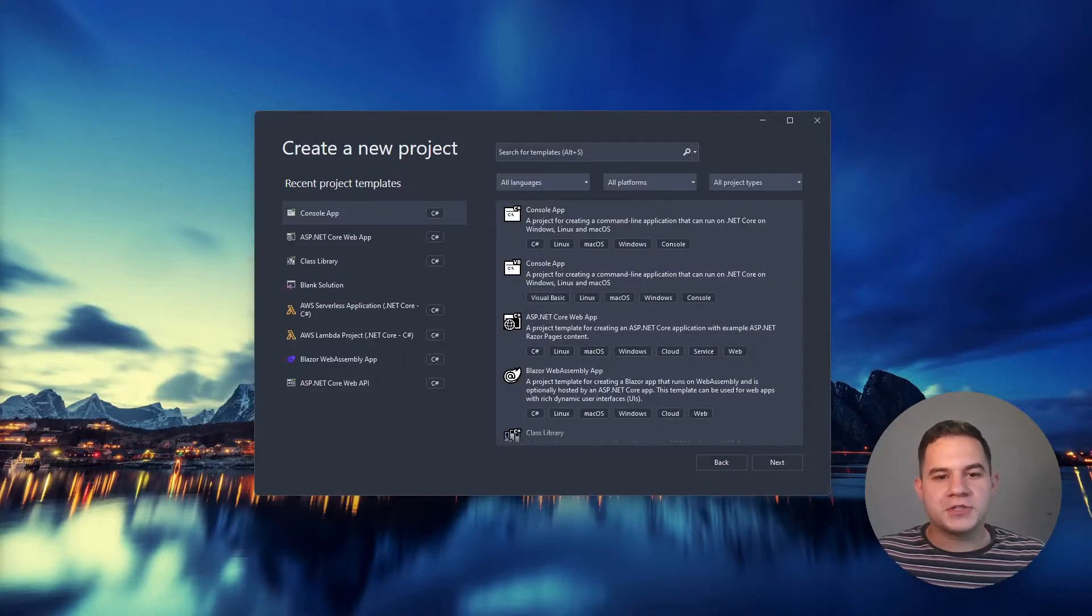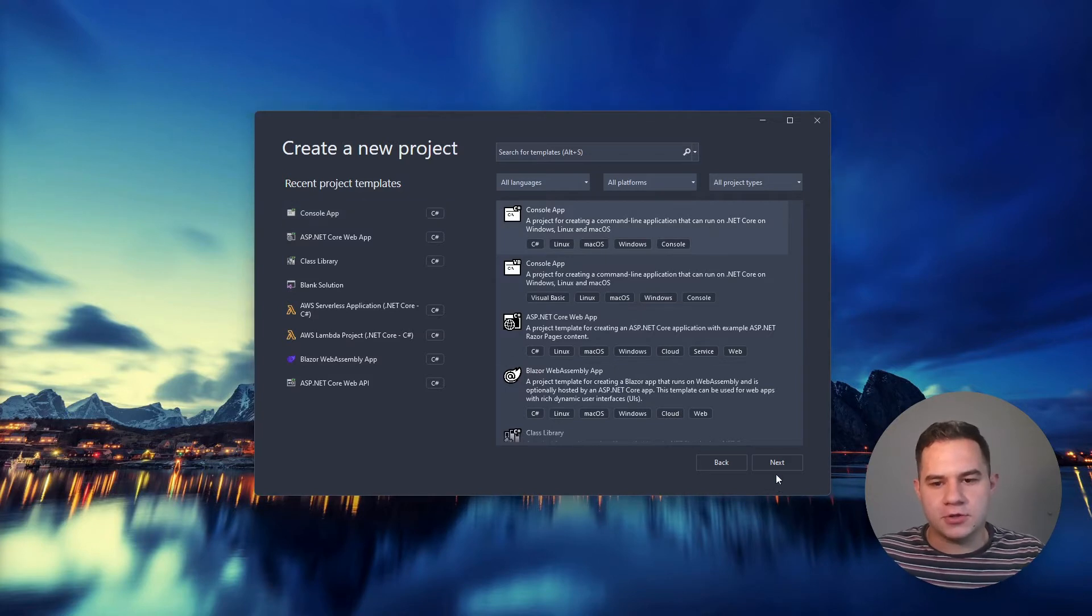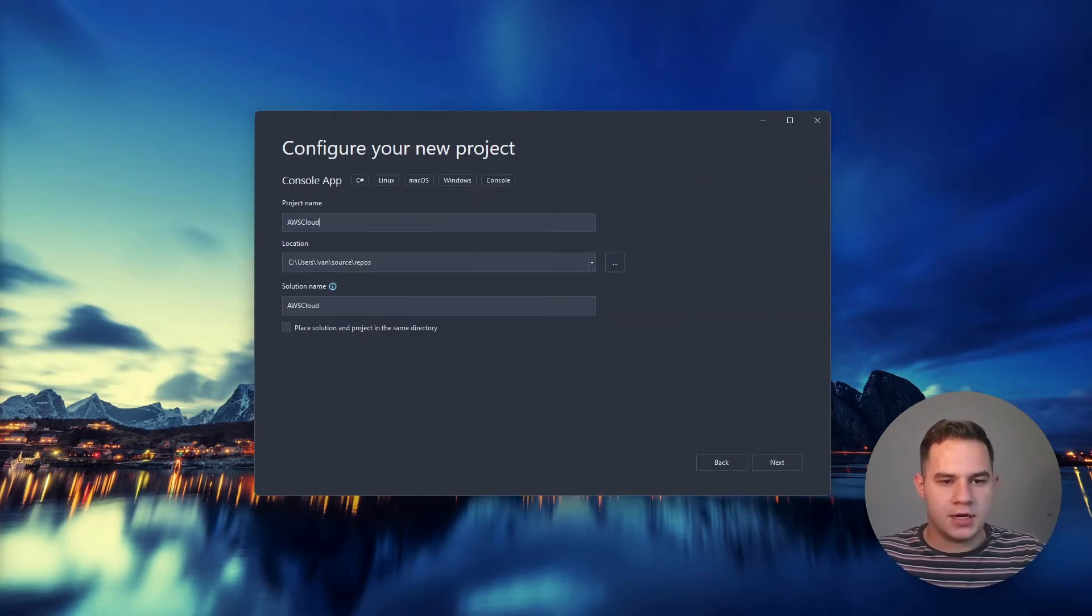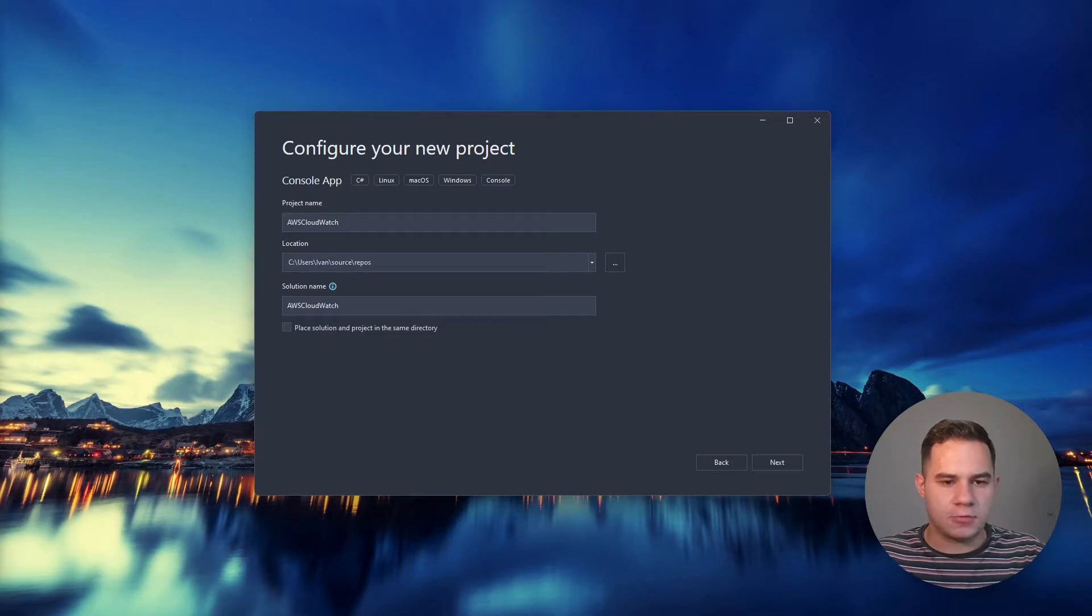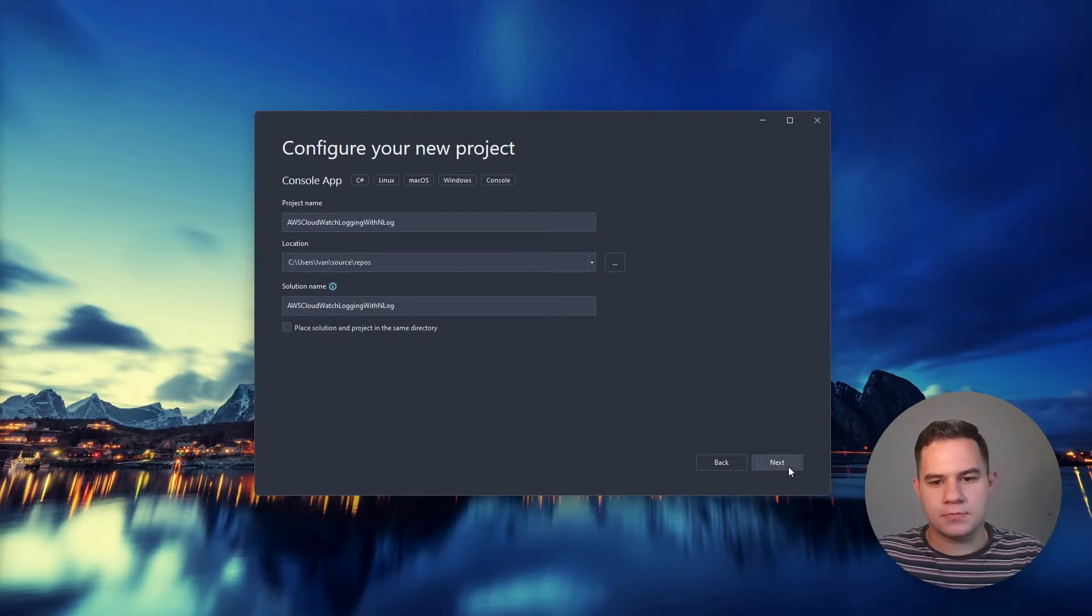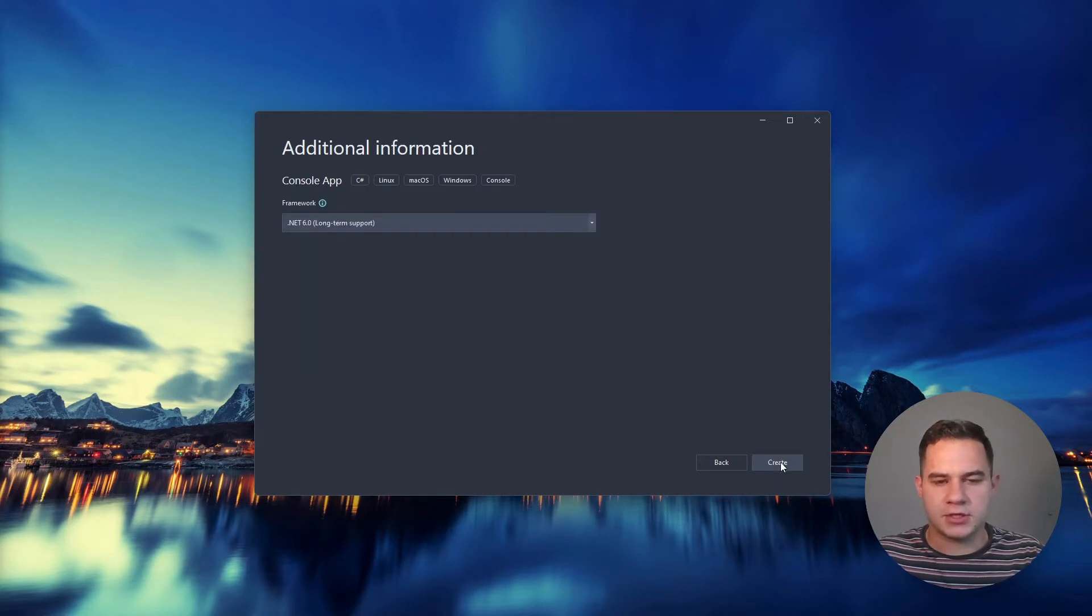The first thing we're going to do is create a new .NET 6 console application. I'm just going to put AWS CloudWatch logging with NLog in this case. Let's go ahead and create that.